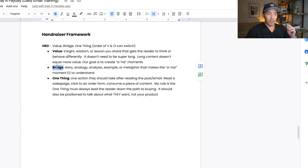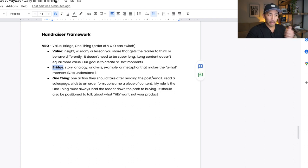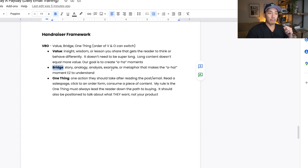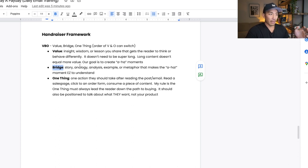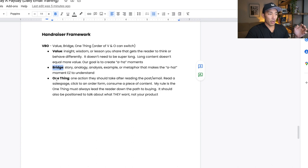Second thing is the bridge. And the bridge is a story, analogy, analysis, example, or metaphor that makes the aha moment easy to understand. Don't worry if you're not getting this right now. I'm going to show you an example. I'm going to break down what pieces are the V and the B and then also the O, which is one thing.